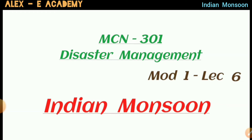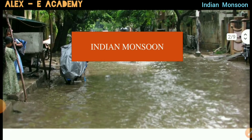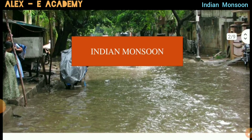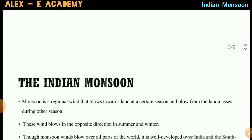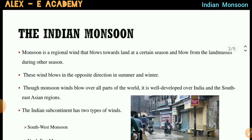We will discuss the topic of Indian Monsoon. Okay, let's start.